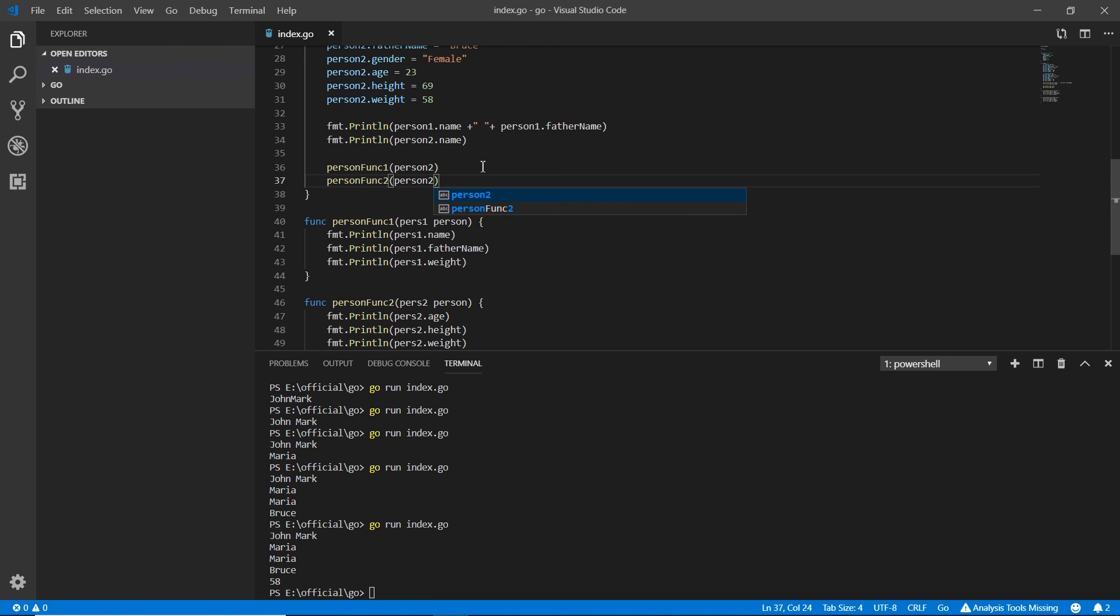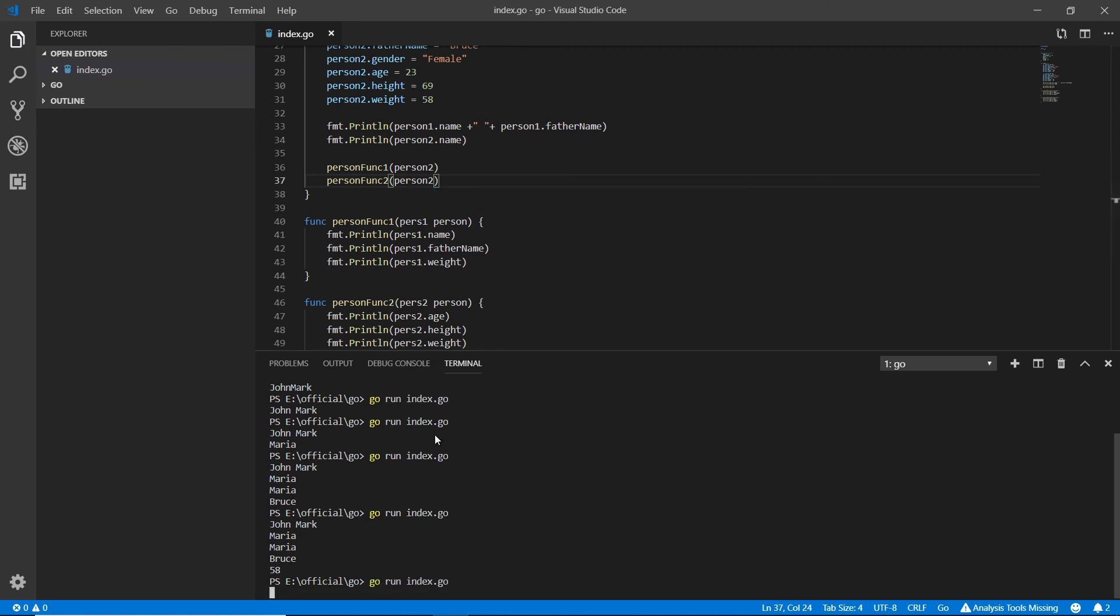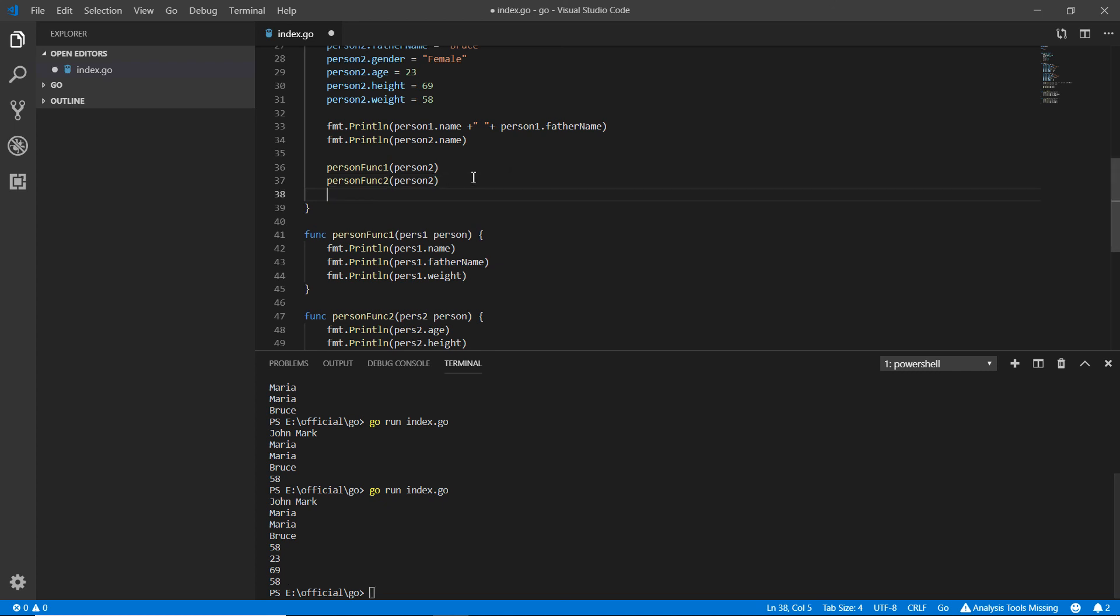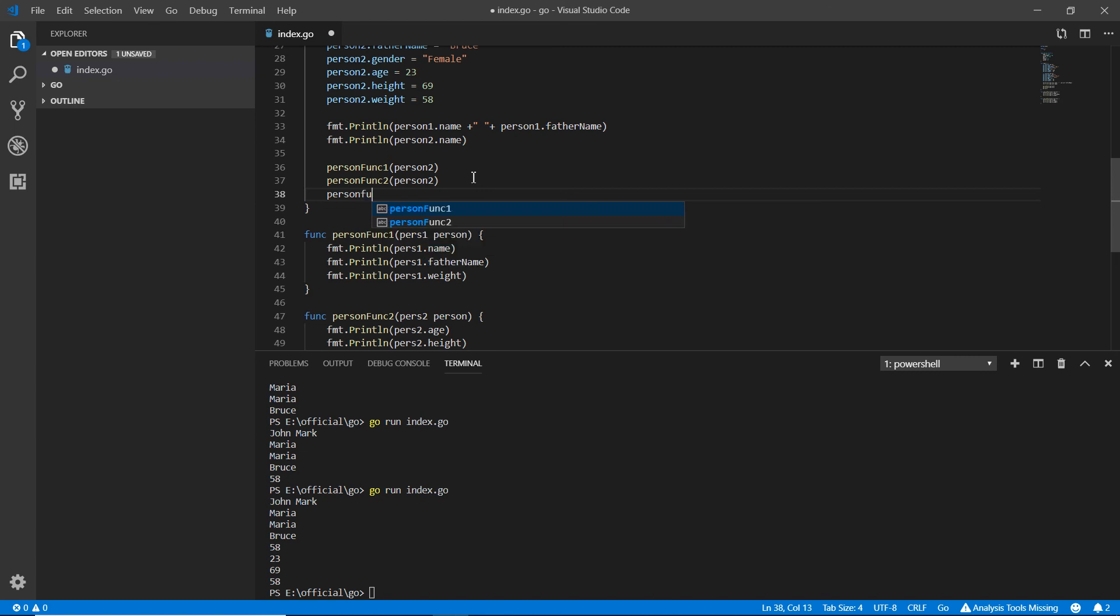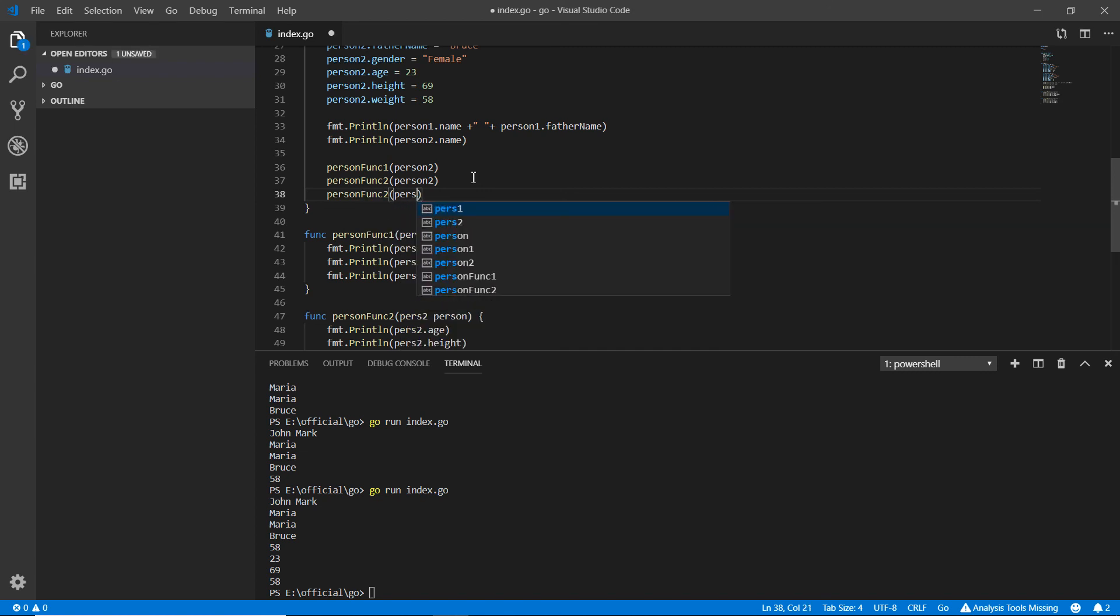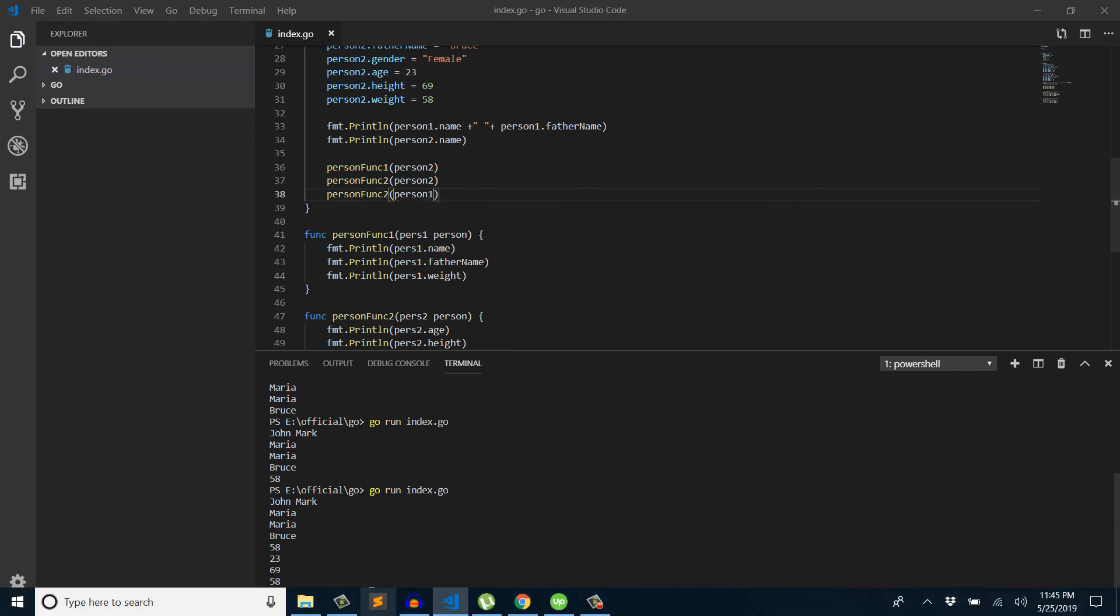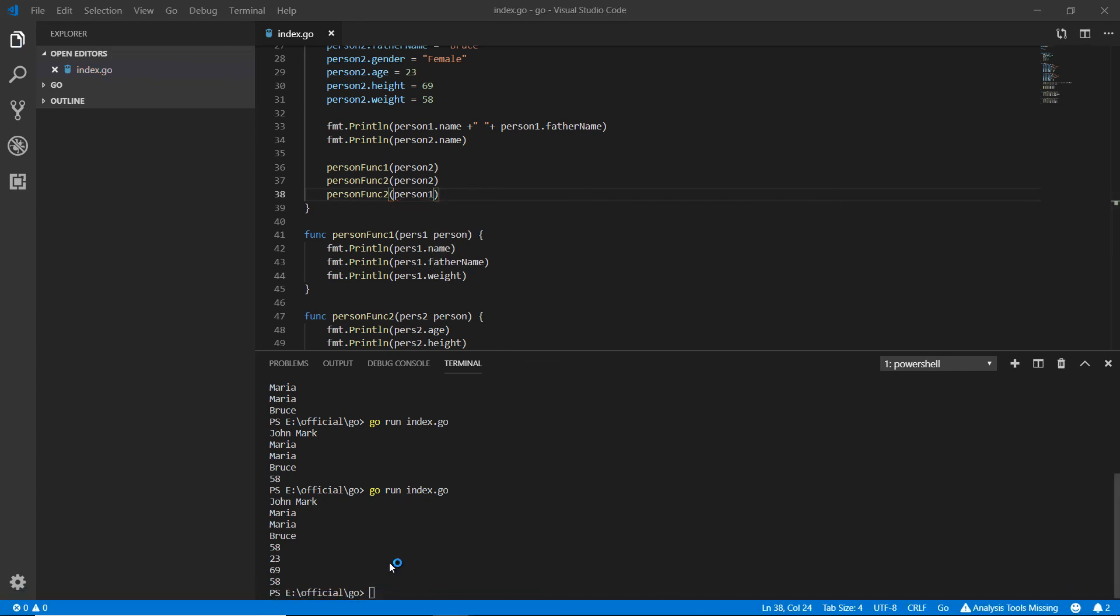Now I want to run person funk two again but with the integer details of person one. This is the great thing that comes with structures. Saving it, running it again.